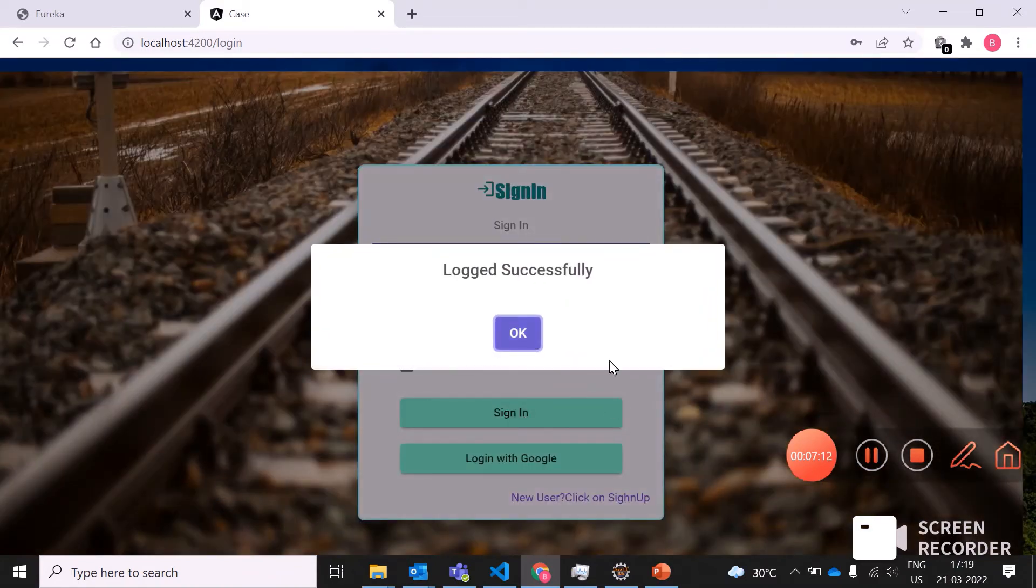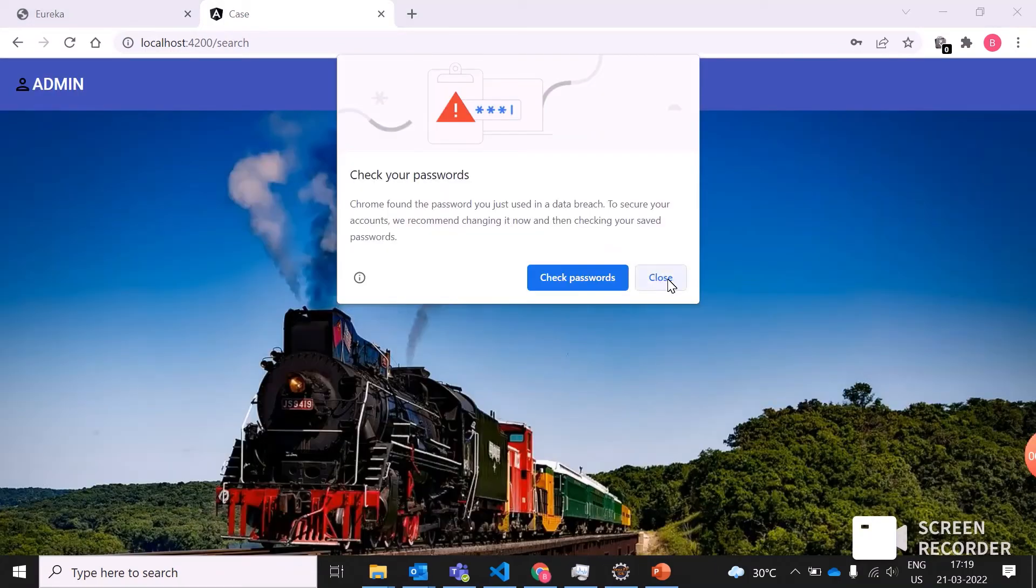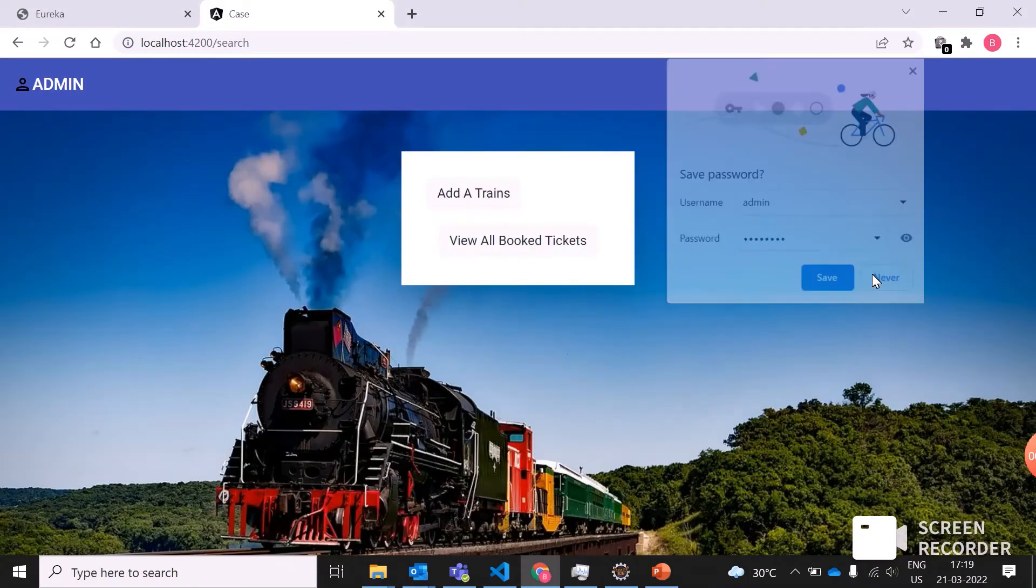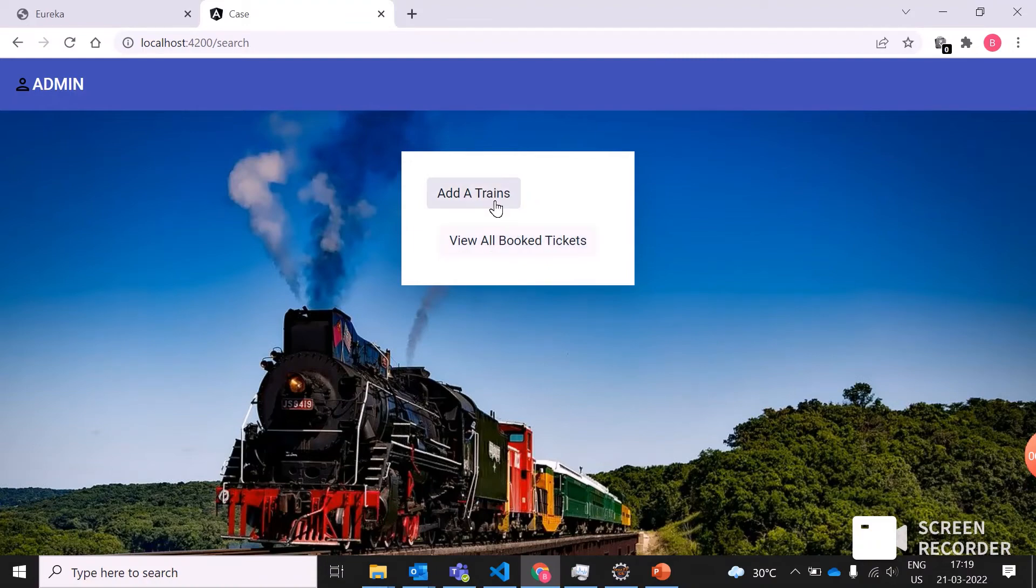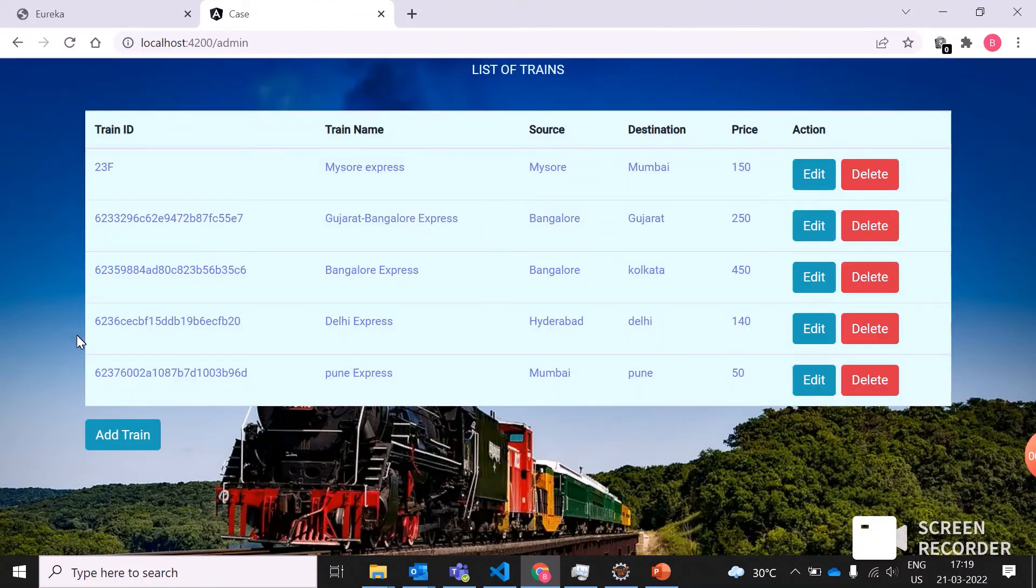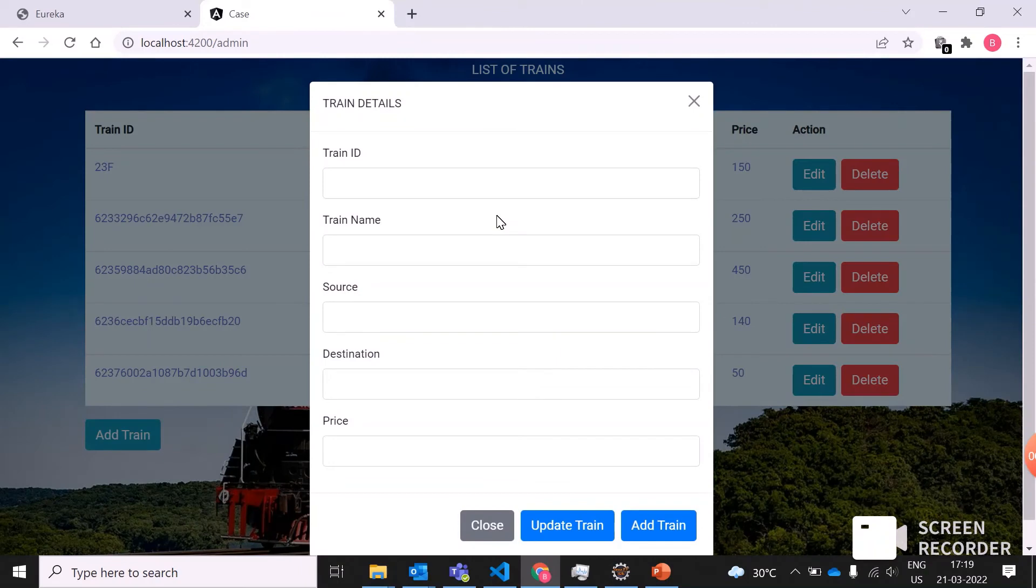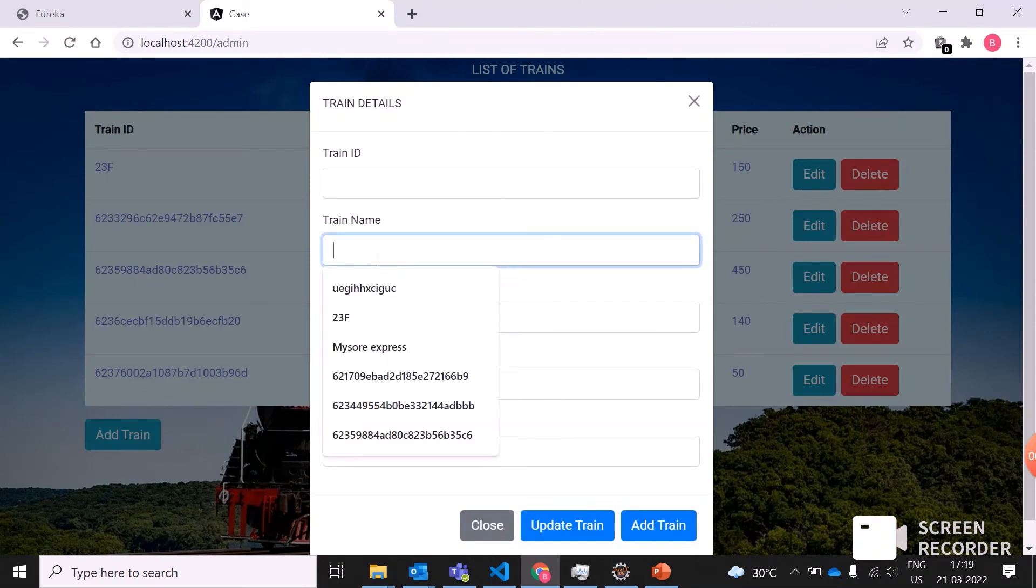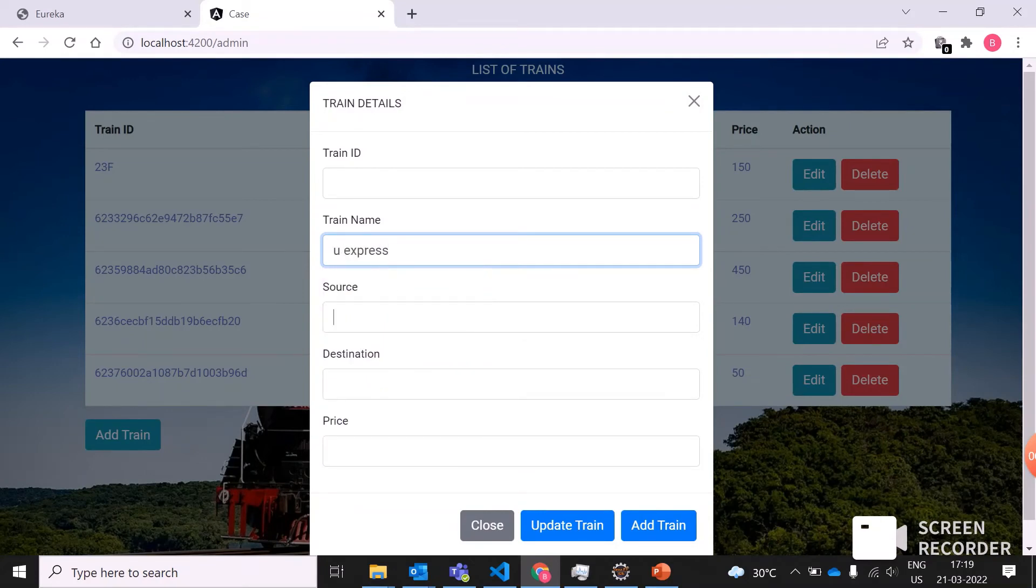Admin has successfully logged in. Now you can add trains and view all the book details. First, we'll add the train. Since PNR is auto-generating and train ID is auto-generating, I'm not giving anything. I'll just keep UX Express.